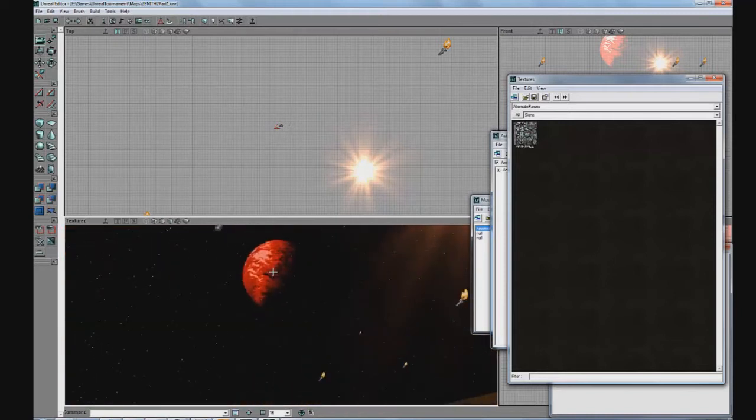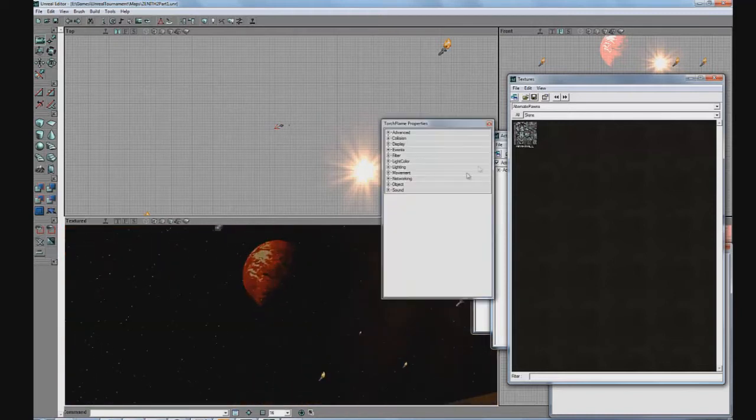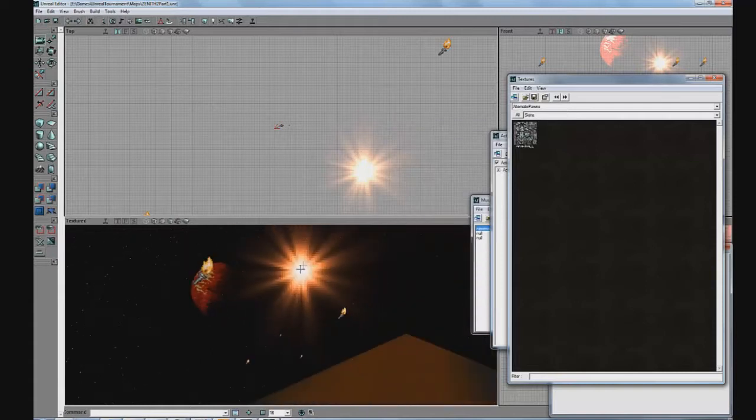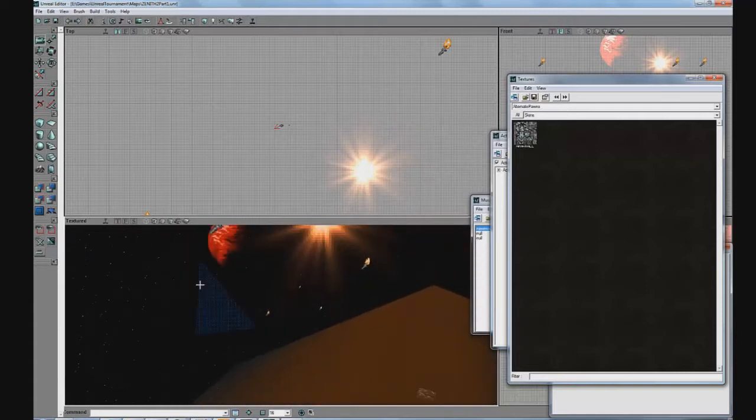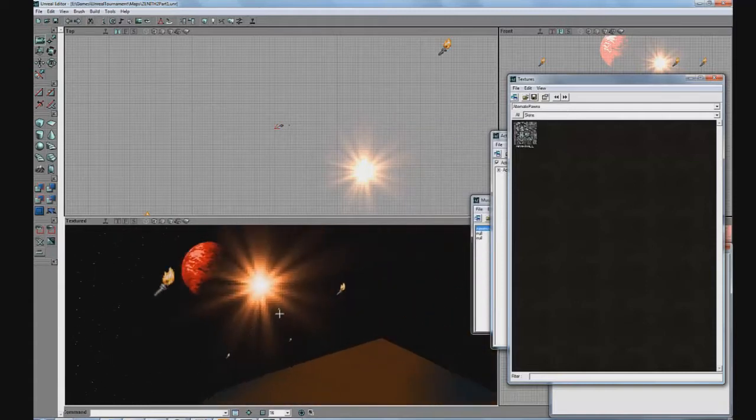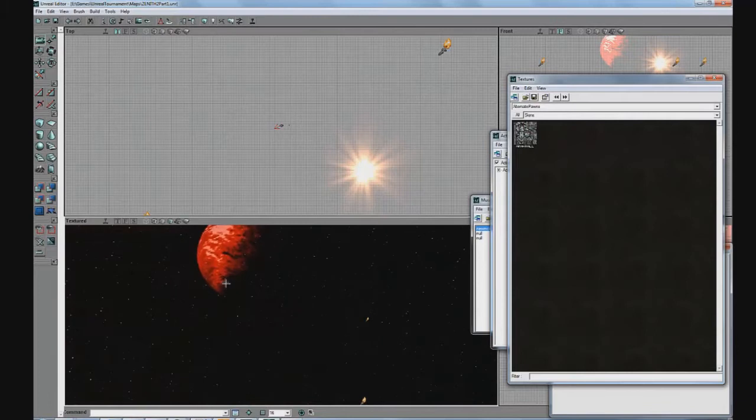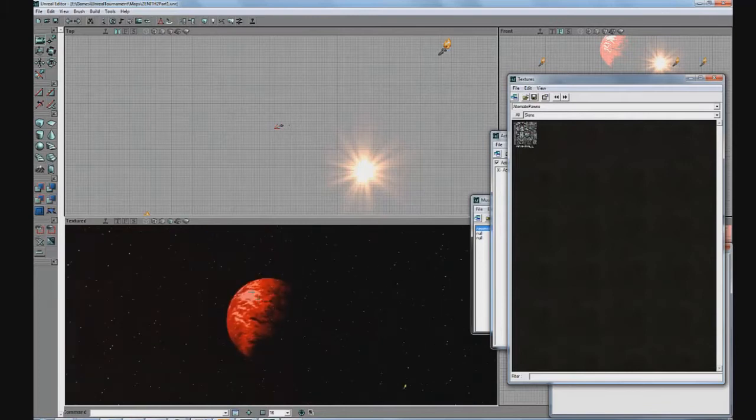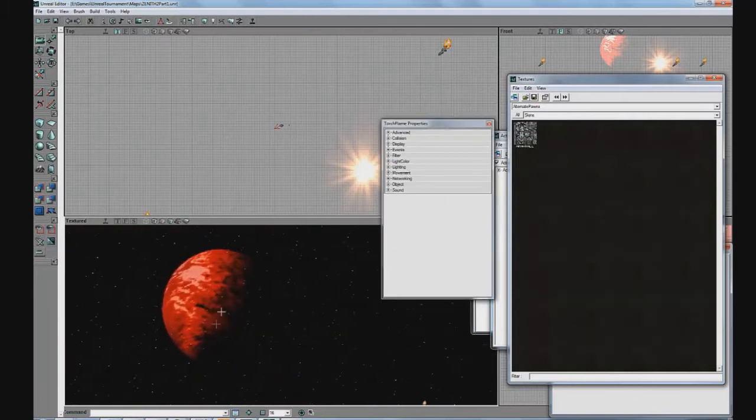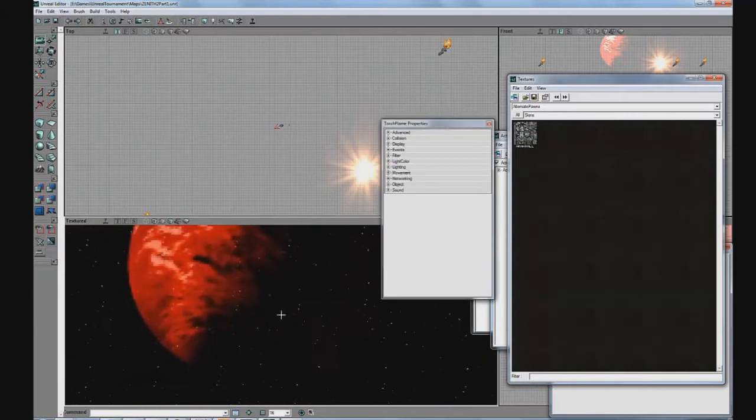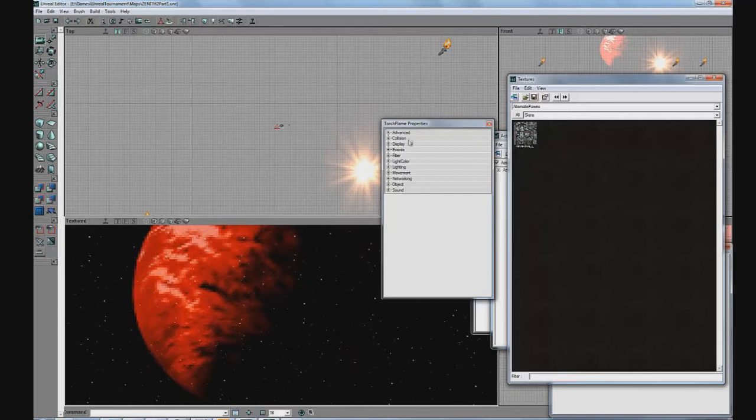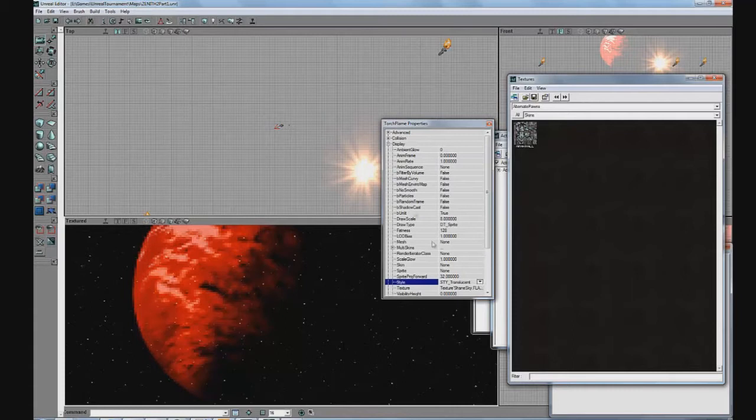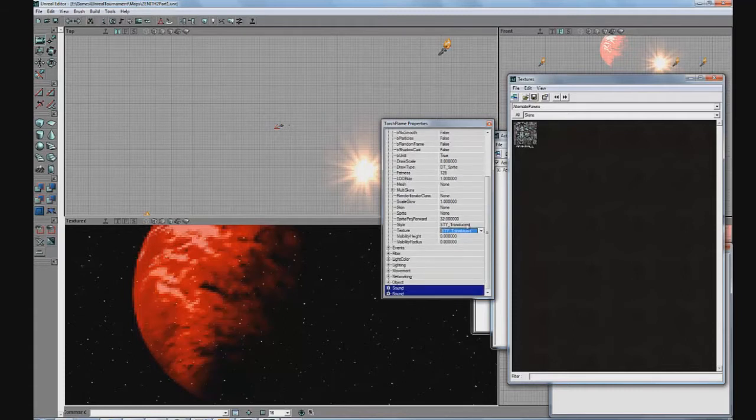And this outer area is basically where all your other decorations go, maybe like something like this which is actually a torch flame converted into a sprite, and you do that by setting the style to translucent and display setting a texture for that.